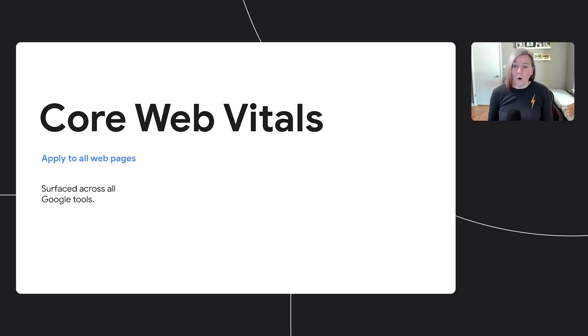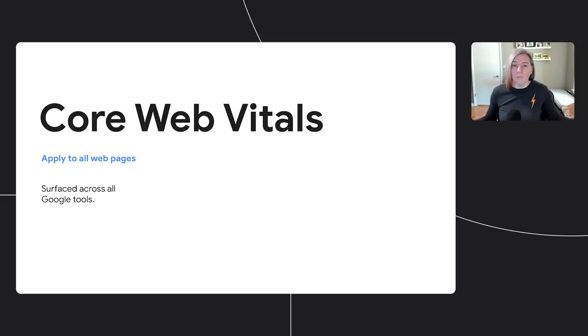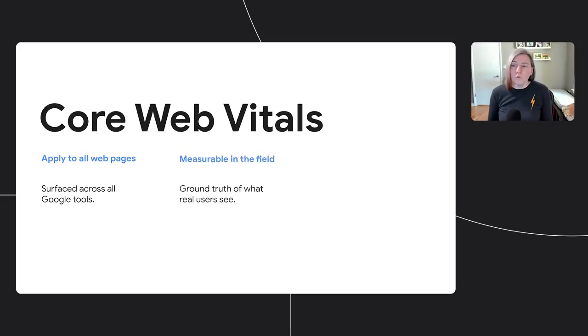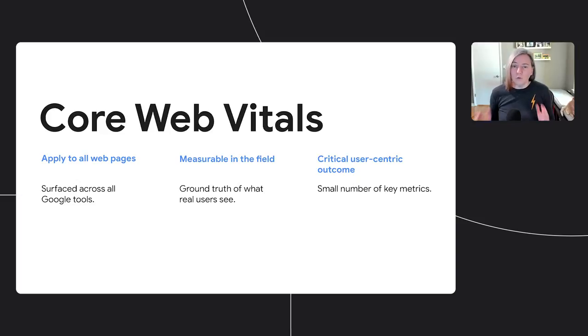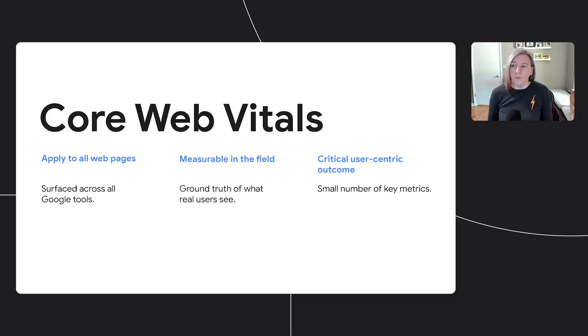Core Web Vitals is a subset of Web Vitals we consider most important to focus on. They apply to all web pages so they're surfaced in all our tooling. They're measurable in the field so you can get a ground truth of what your users are seeing as they interact with your page. And they each focus on a critical, user-centric outcome. We try to keep the Core Web Vitals to a small set of metrics to make it easiest to focus on the most important things.